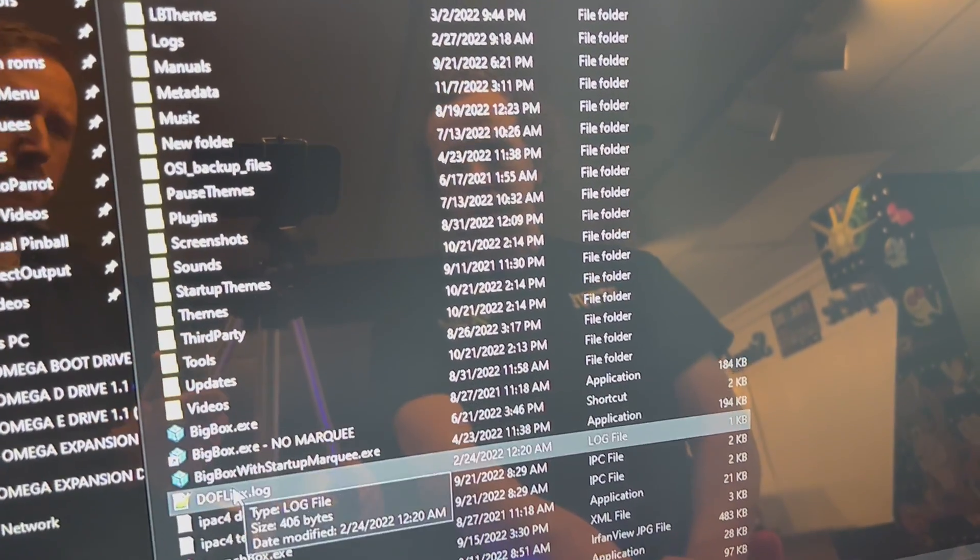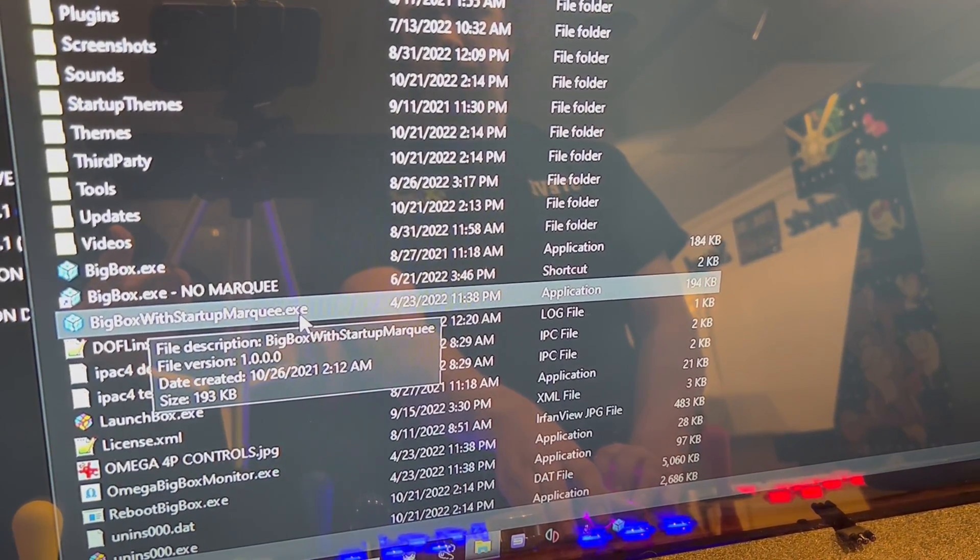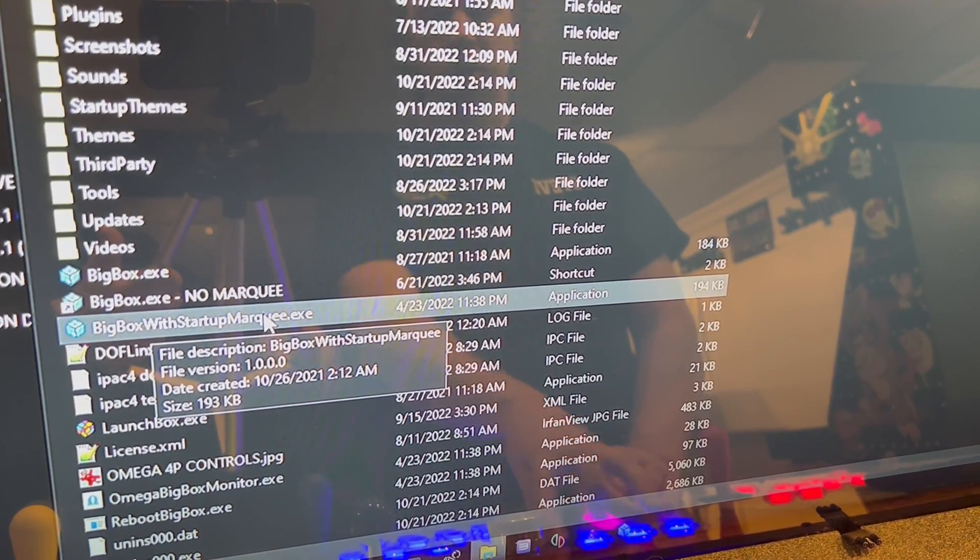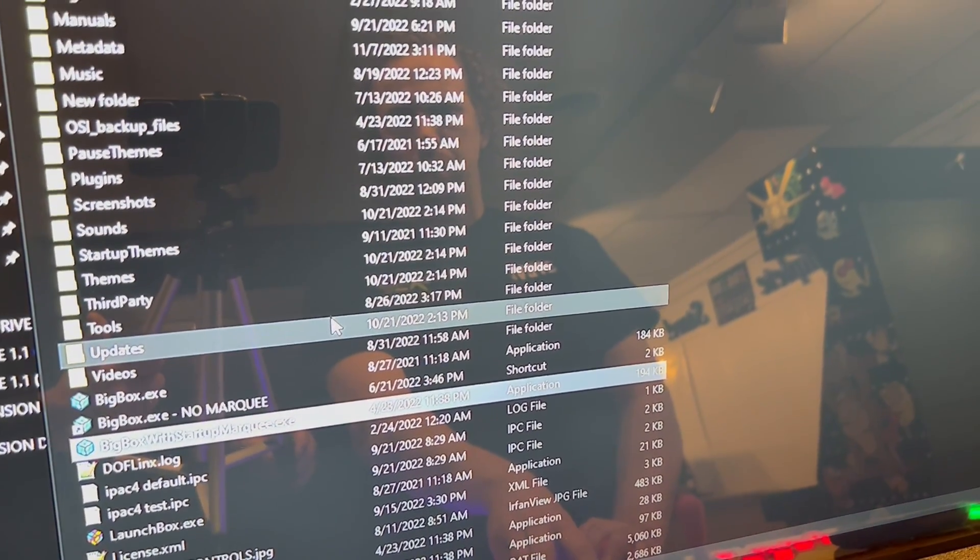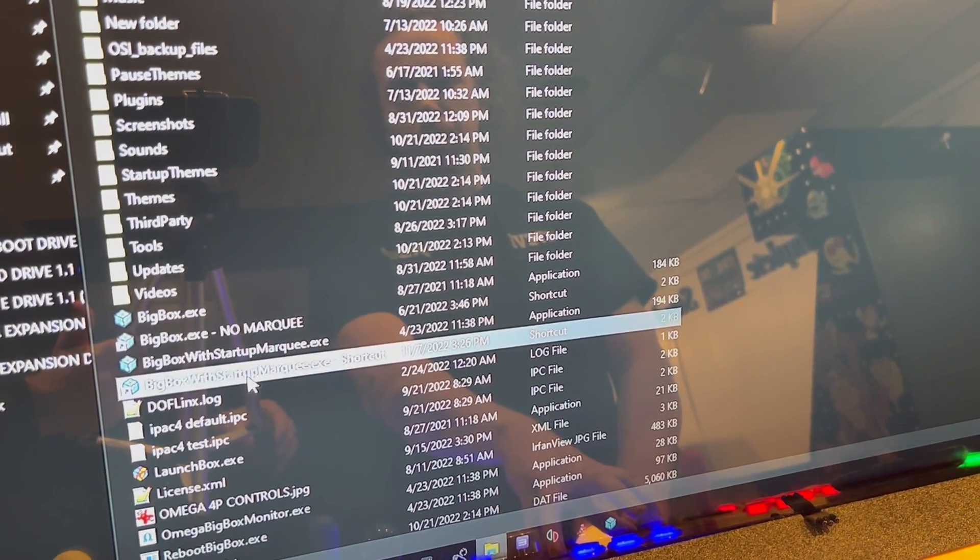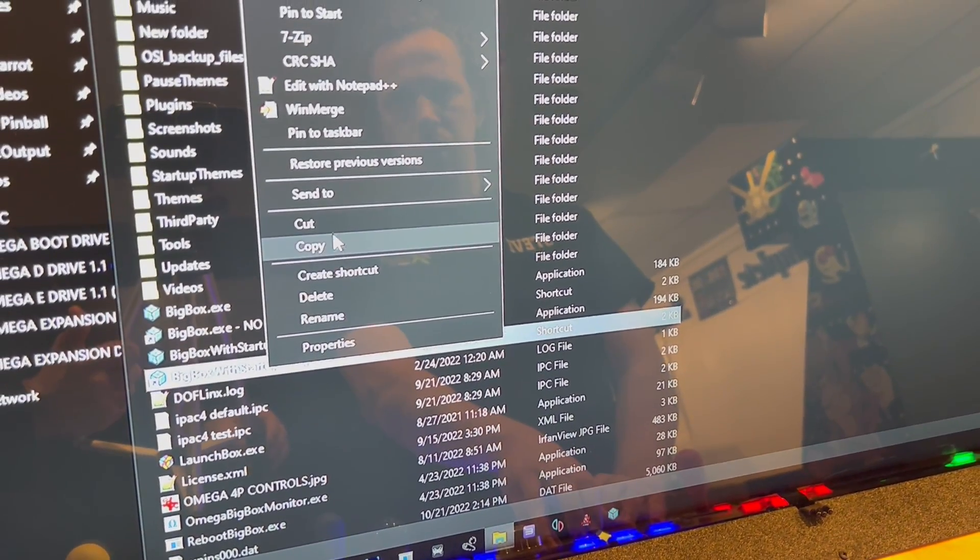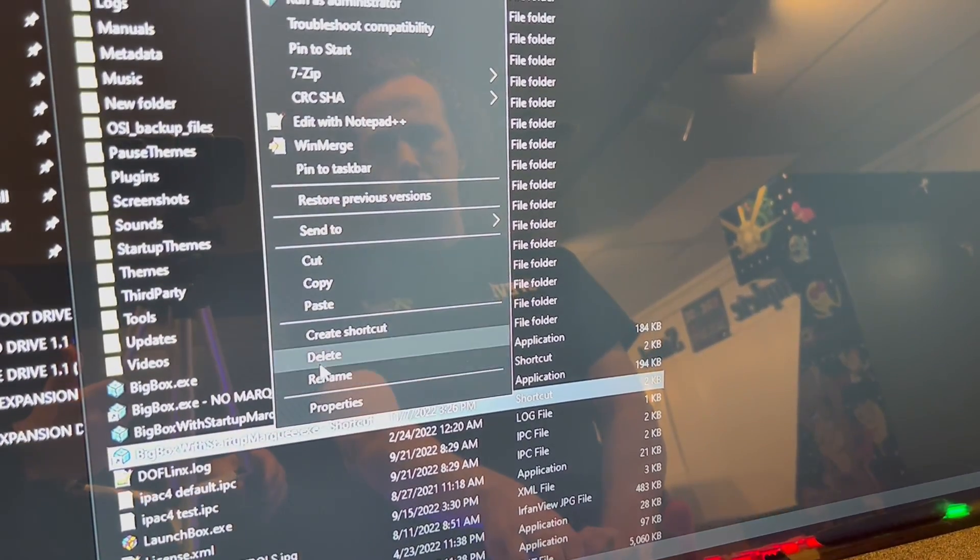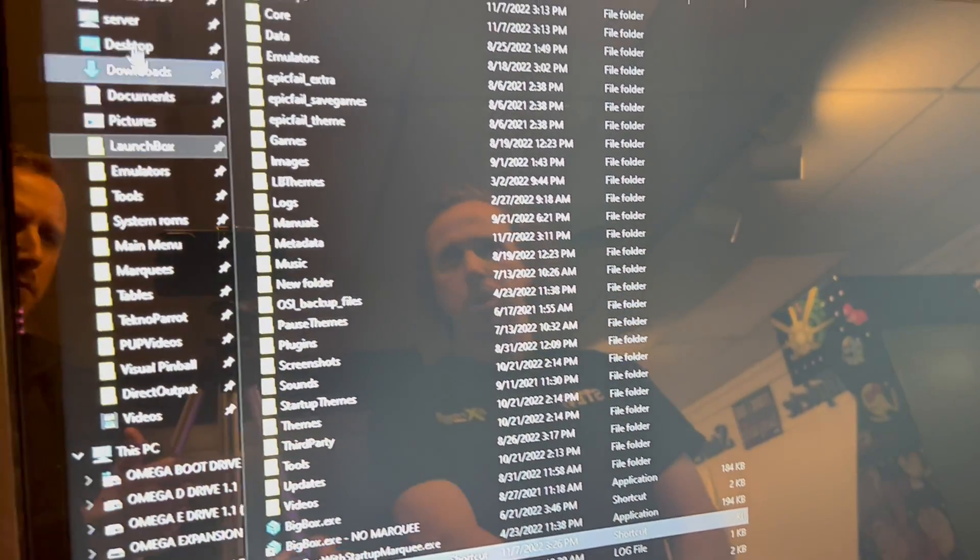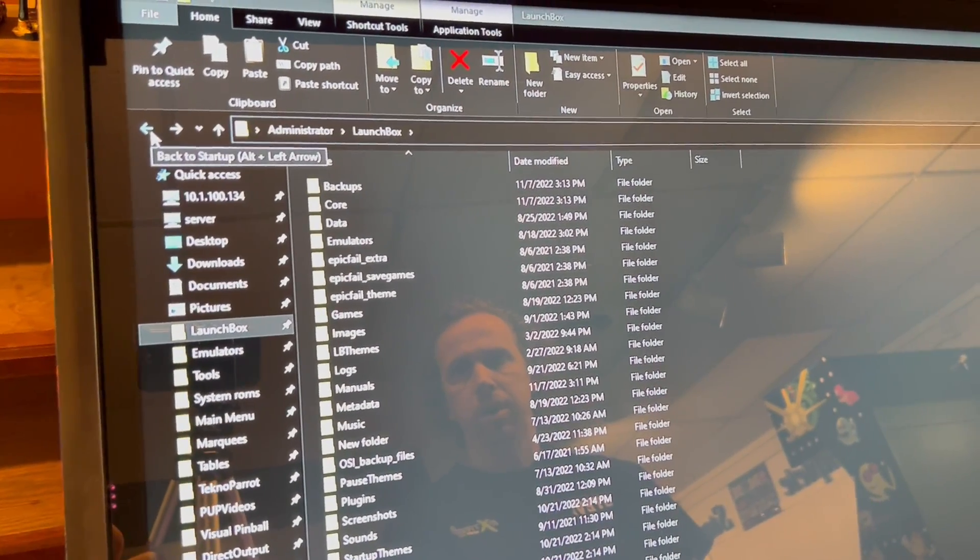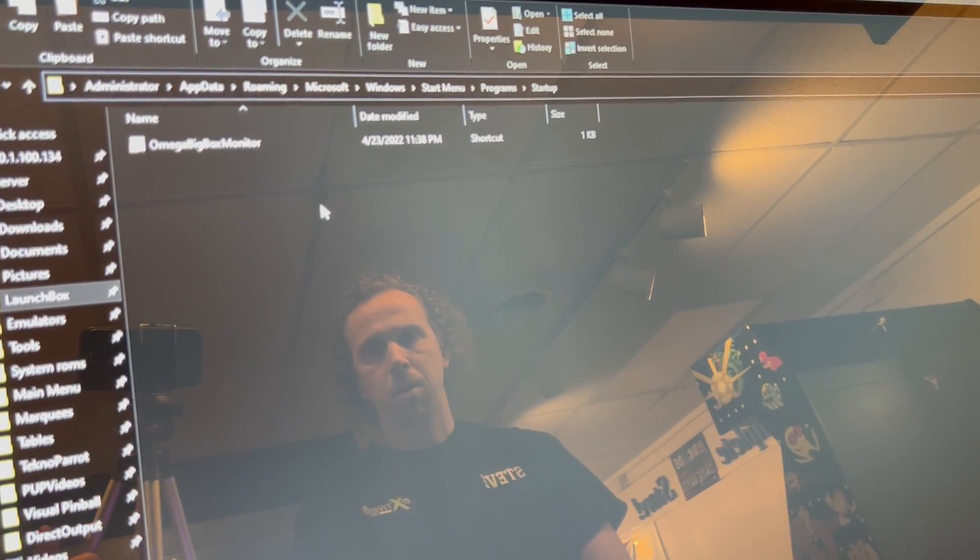And then you want this big box with startup marquee dot exe. That's what we're looking for. You're going to right click, create shortcut, and then you're going to take this shortcut and cut it. And then we can just use the back arrow and that'll take us right back to where we were in that startup part.